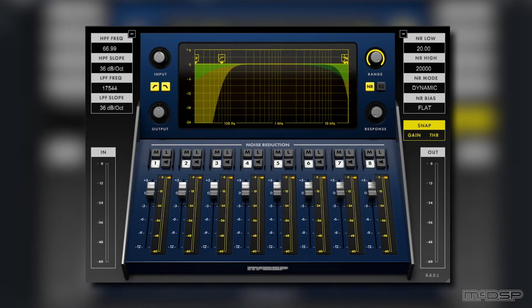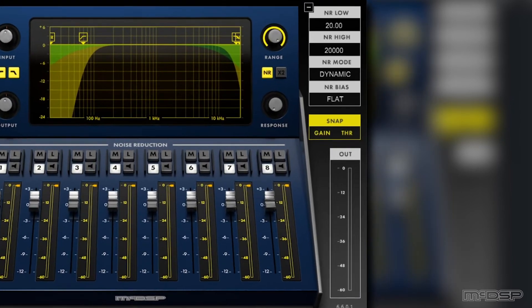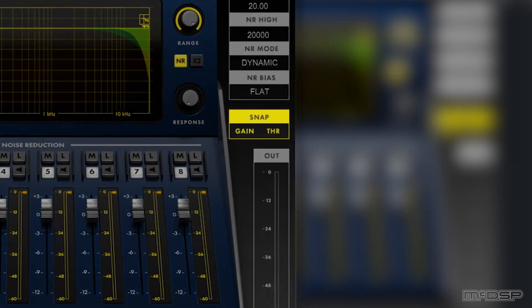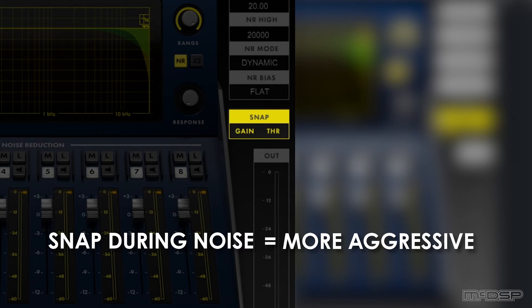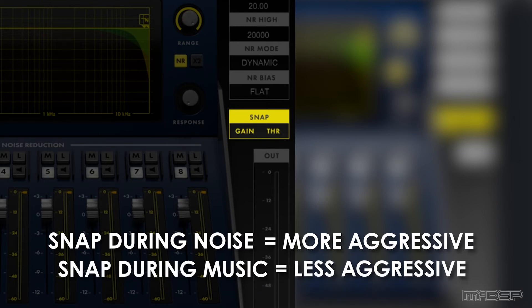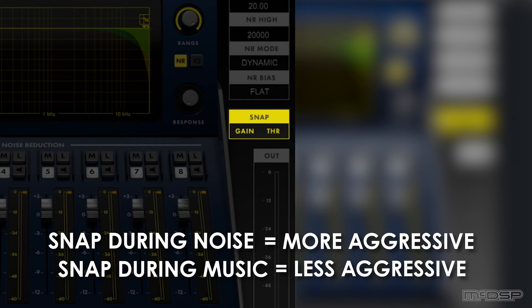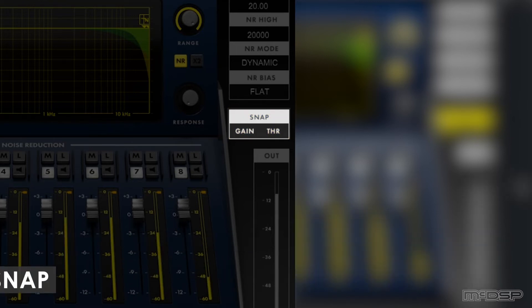Another important factor to consider is when you click the snap function's buttons. Clicking them while the undesired noise is playing on its own will provide a more aggressive result, and clicking them while the desired signal is playing will leave you with less aggressive noise reduction. In this case, I'm looking for something more aggressive, so I'll click them during the space in between chords where there is audible hiss.